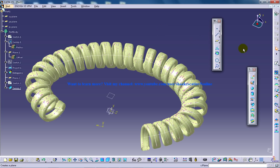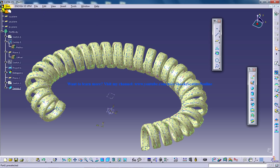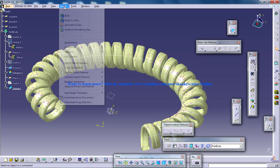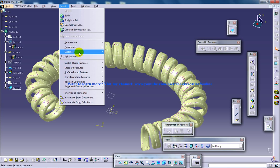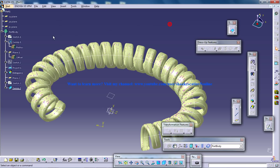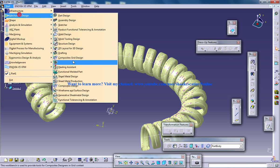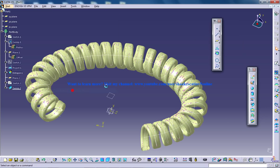So first of all, just switch back to the part design workbench, and before that you need to do something.